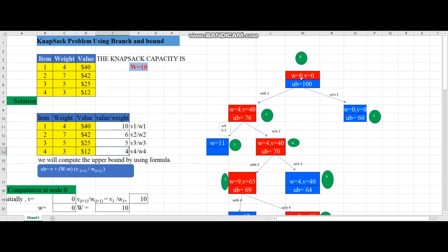While building the tree, we start from the first node. Initially the bag will not contain any item, so the weight w = 0 and v = 0. The upper bound formula is: upper bound = v + (W - w) × (v[i+1] / w[i+1]), where v is the current value, W is the knapsack capacity, w is the current weight, and v[i+1]/w[i+1] is the value-per-weight ratio of the next item.